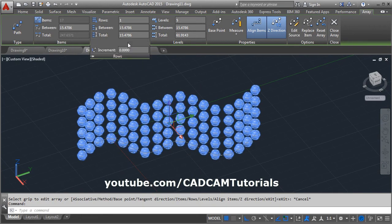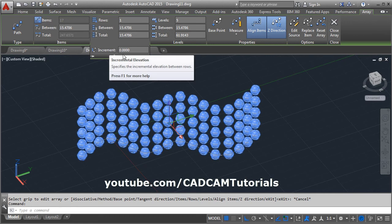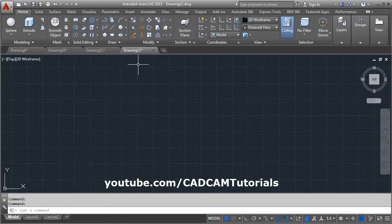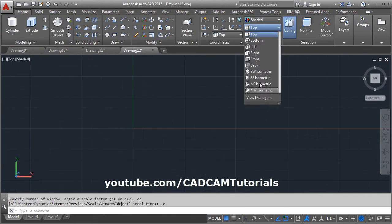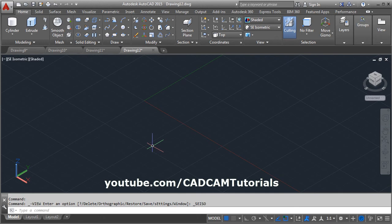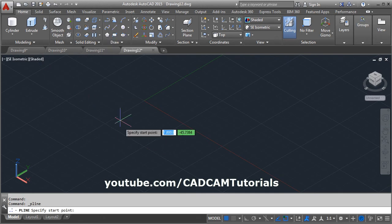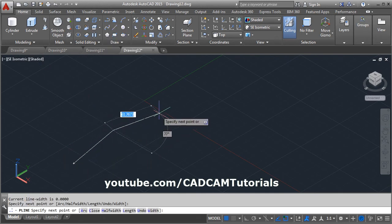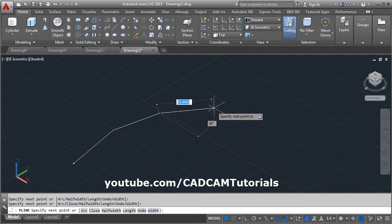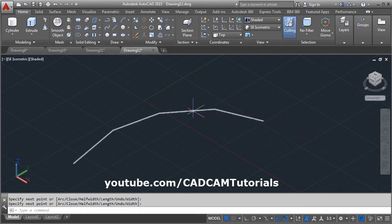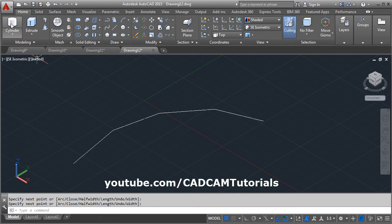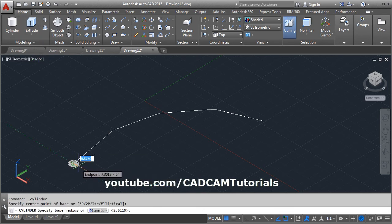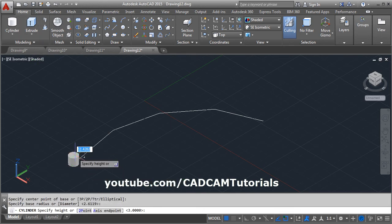And for this increment, we will create one more object. Click on ACI isometric, then create one path using polyline. Then create one object using cylinder. Give the height.